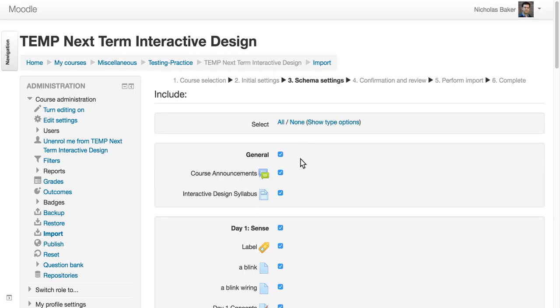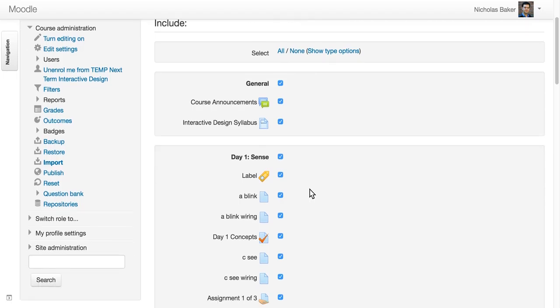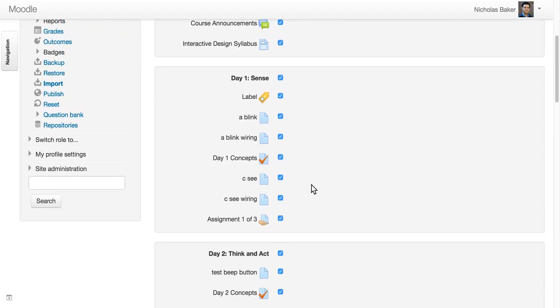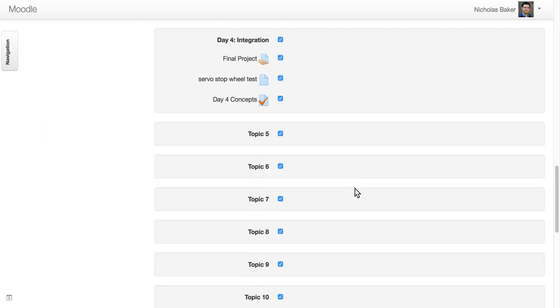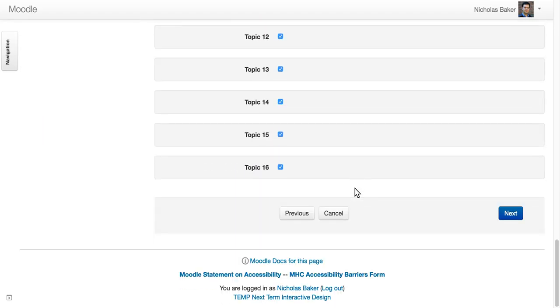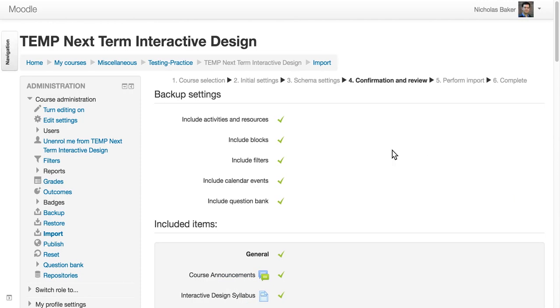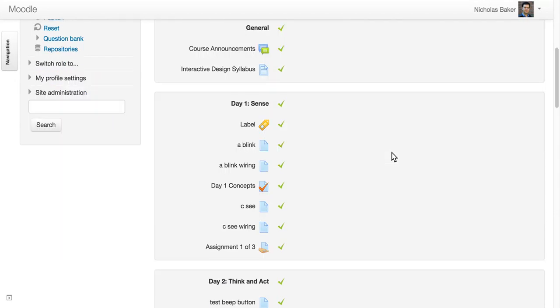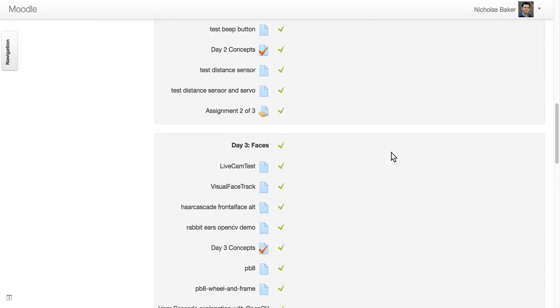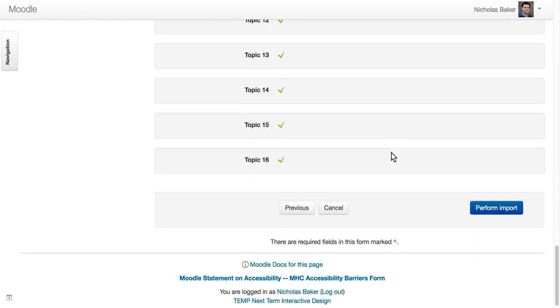Here I can review bit by bit everything I'm bringing over. So I'm bringing over documents I uploaded, quizzes, assignments, et cetera. So next. I get one more chance to review it all. And say perform import.